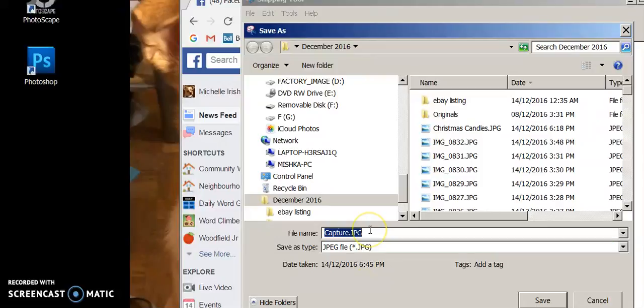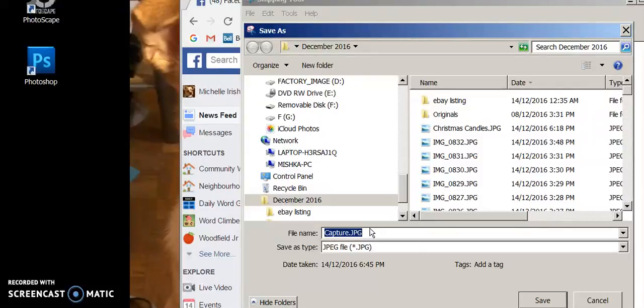And you don't want to save it as capture. If you save everything as capture, you're going to be quite confused. You're going to be saving all over your own files. Save it as something meaningful.